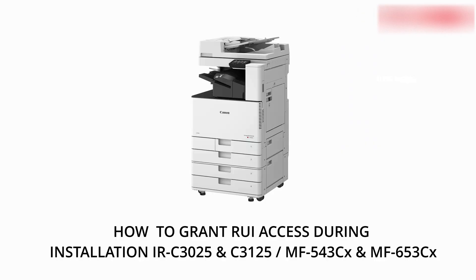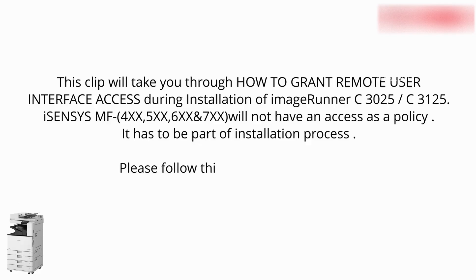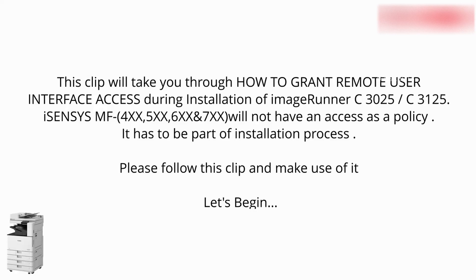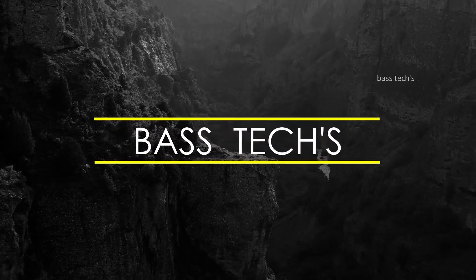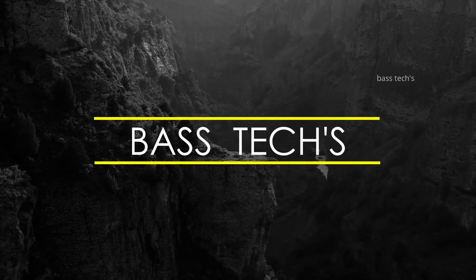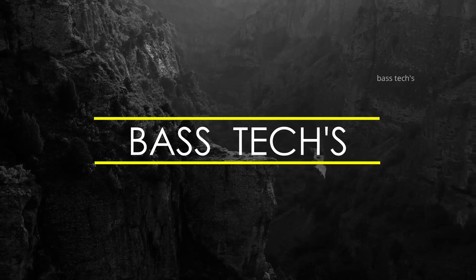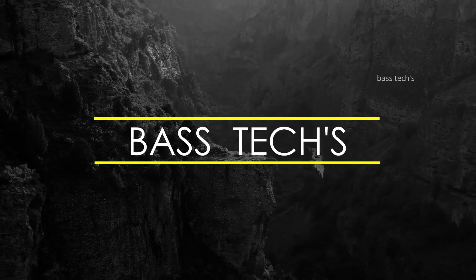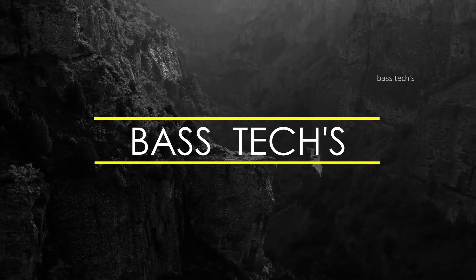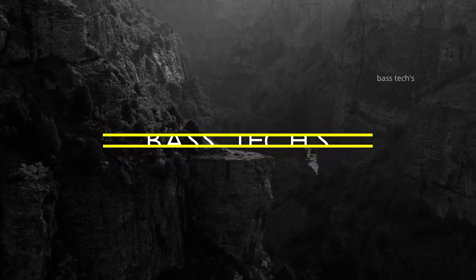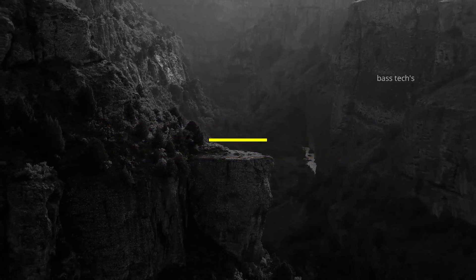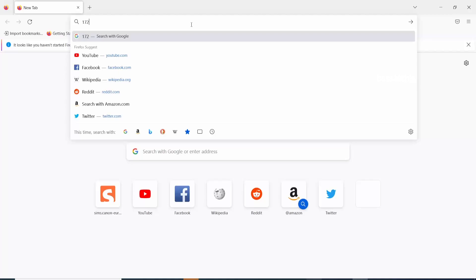Hi, hello, welcome you all. Today we will be discussing the RC3025 or MF series device that will not allow us to login to the remote user interface. Let's see how to solve this issue.